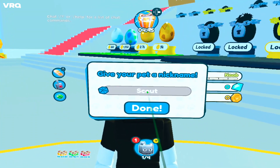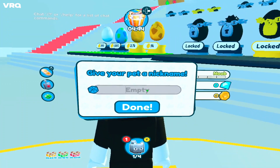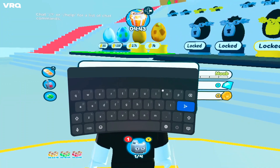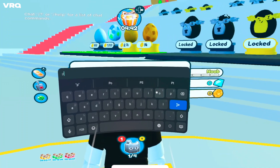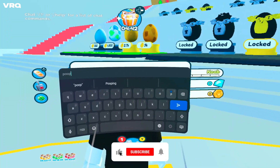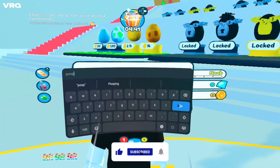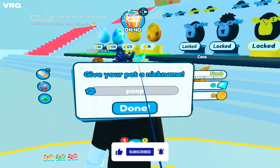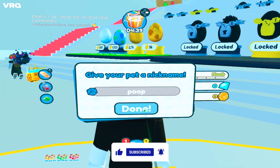But hey, you're in, and it's Roblox on your Quest. Thanks for watching — I hope that was helpful. If you need more tips, check out VR Quickie on YouTube.